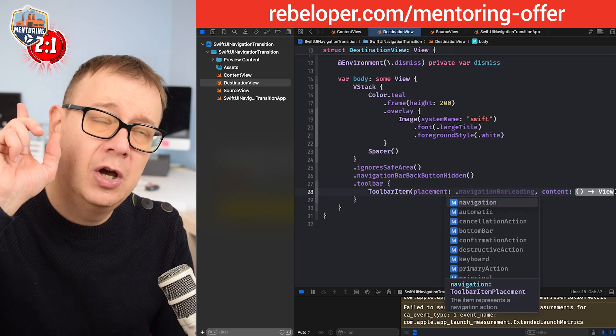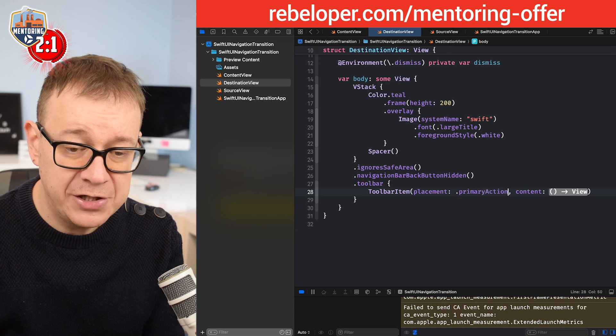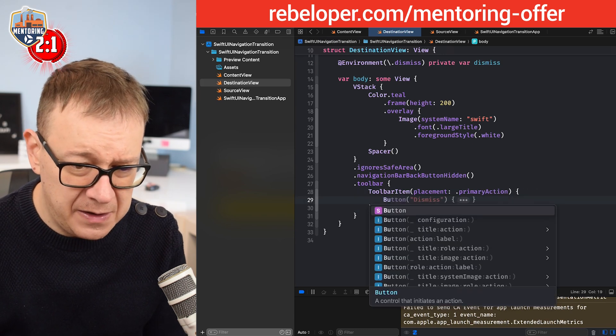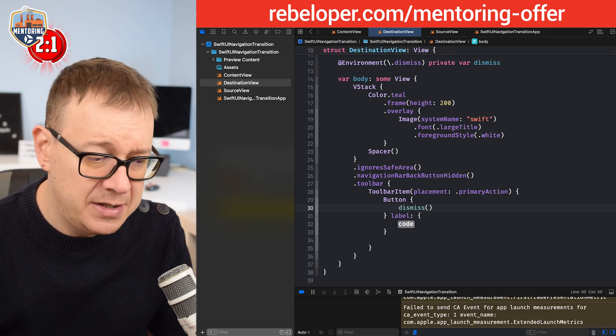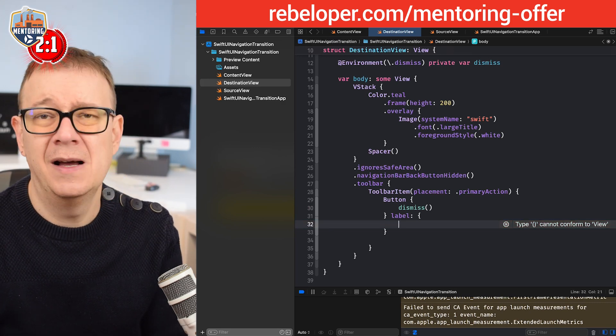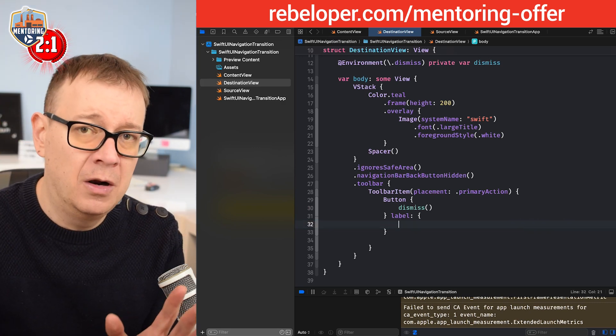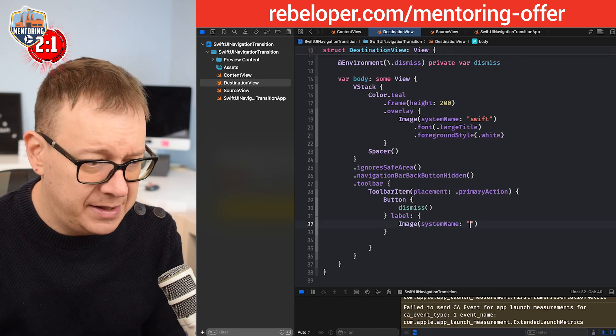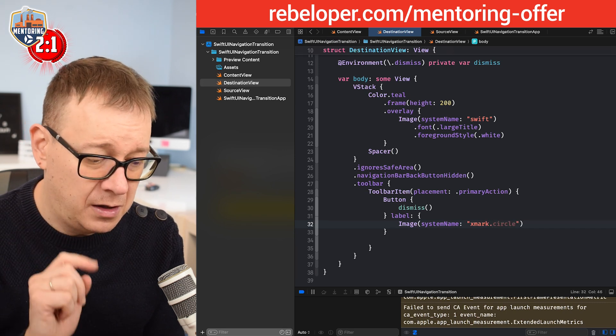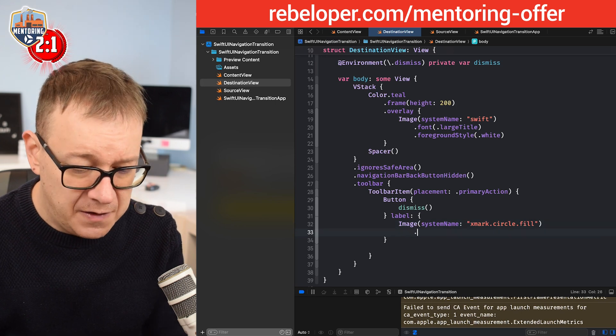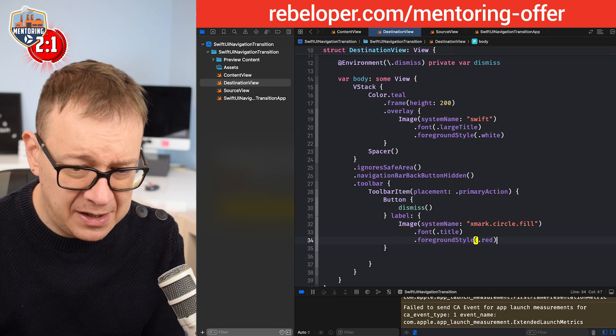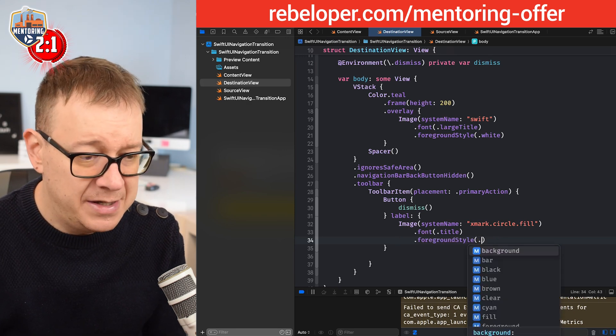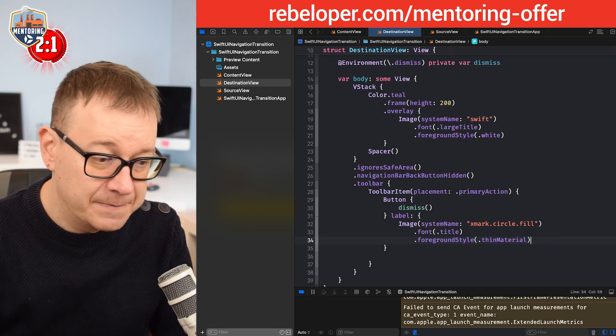Placement, let's have that on the top right corner on iOS - that would be our primary action. Then on the content, a simple button with an action and label. The action will be dismissed using the environment that we just created. On the label, let's have an X button - image with the system name X mark circle fill. Font of title and foreground style, not red, let's use thin material so we have that nice effect.